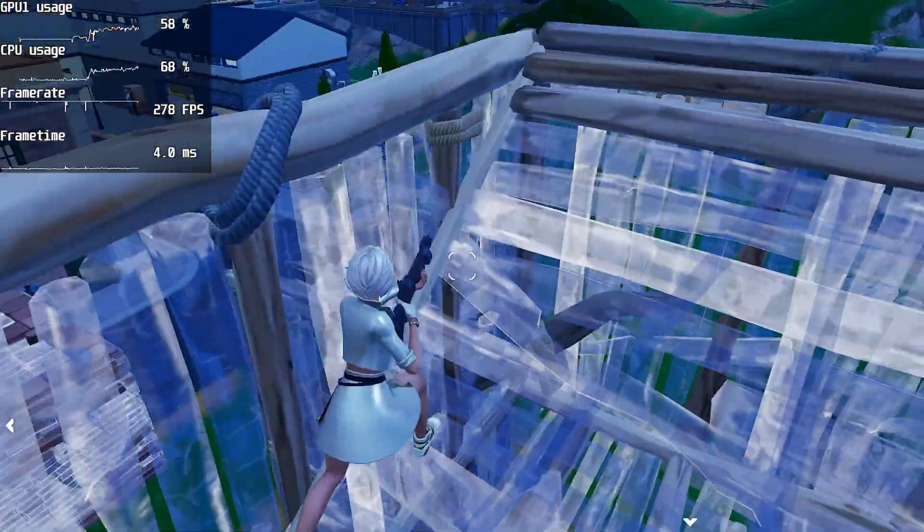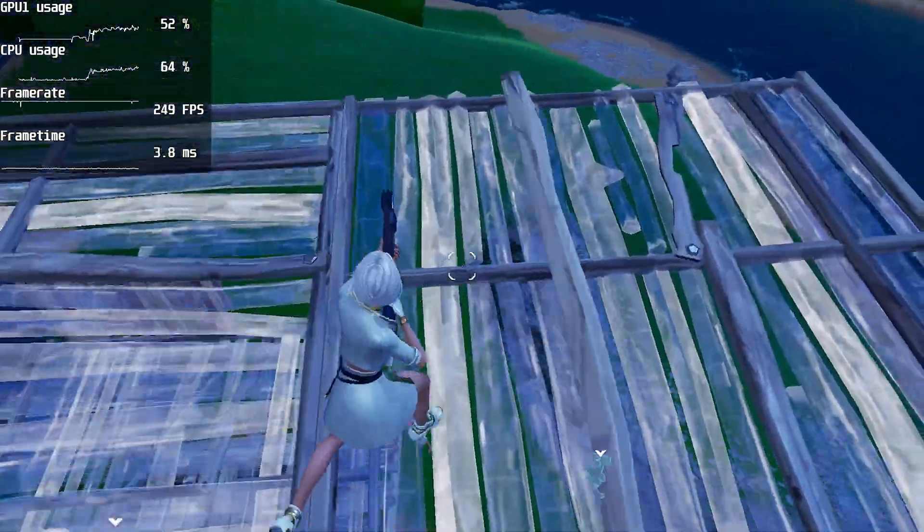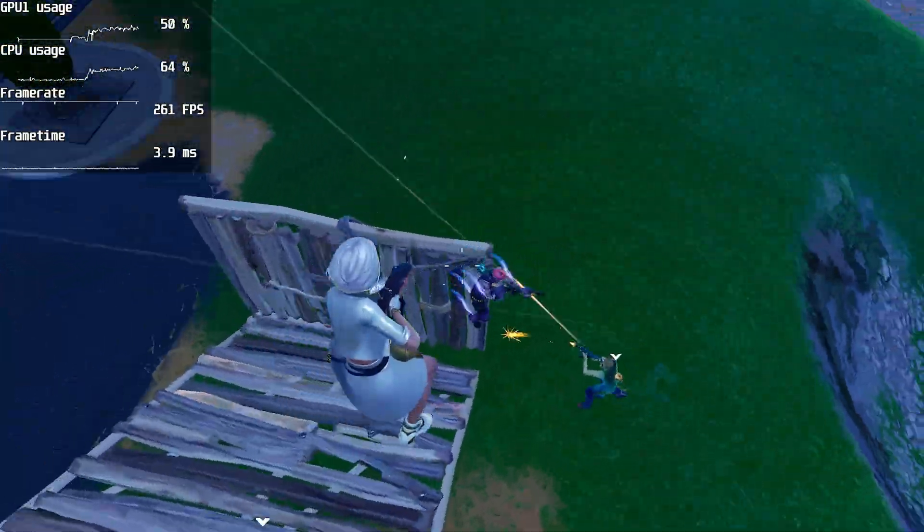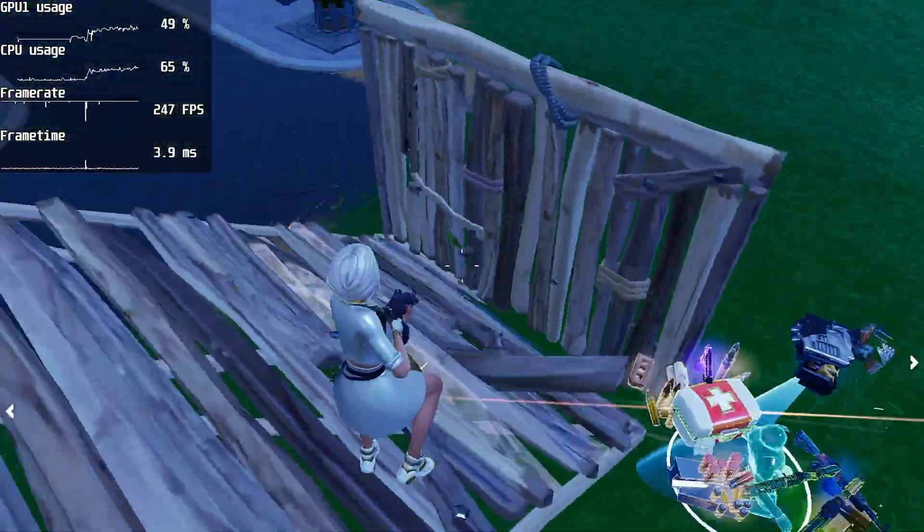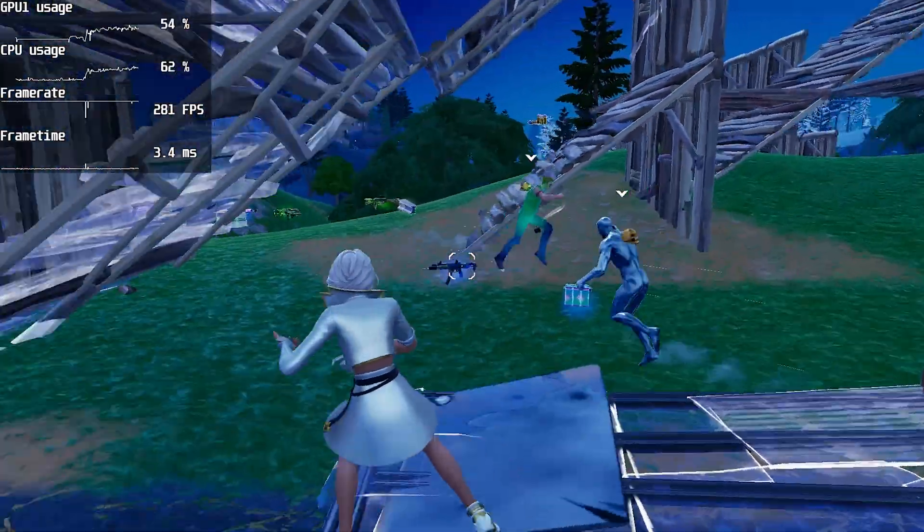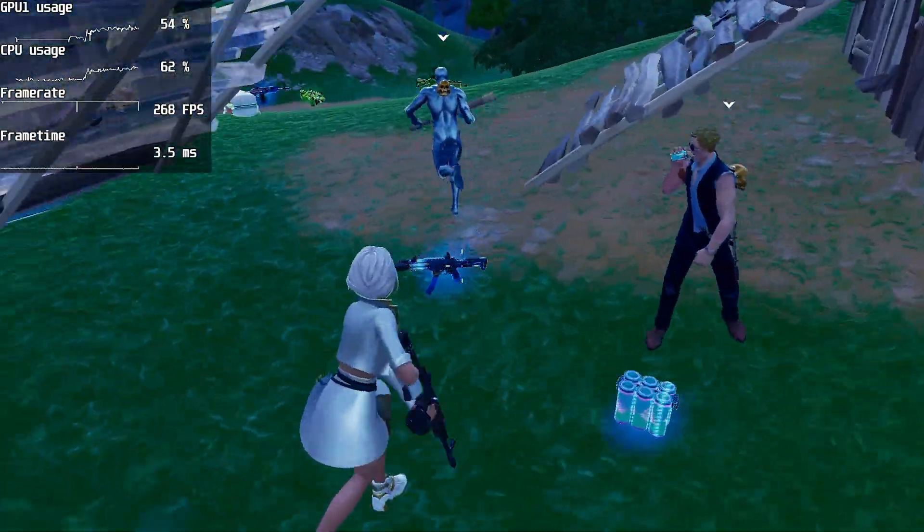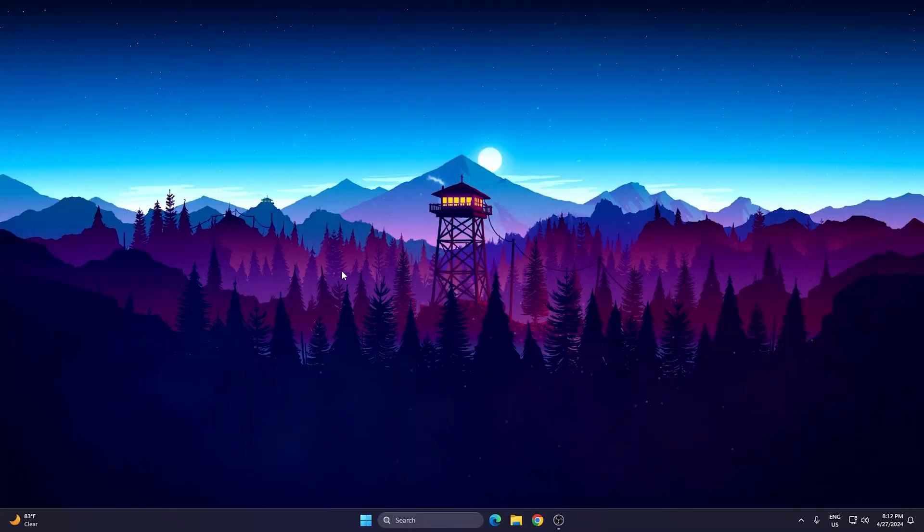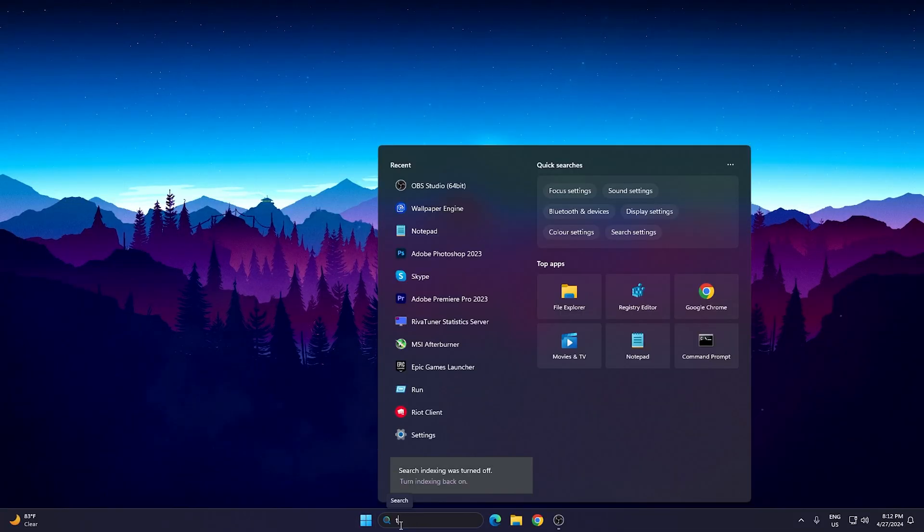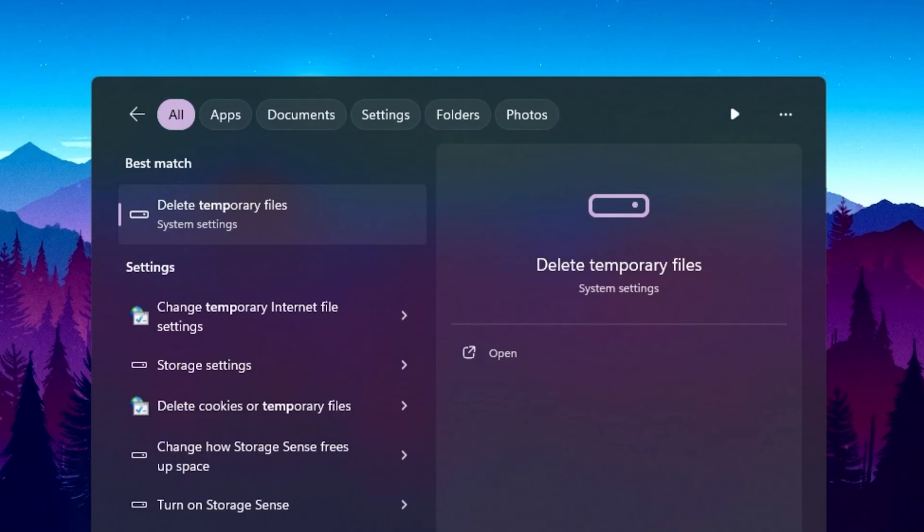Before going toward optimization, it is always recommended to refresh your Windows files so that potato graphics can properly work on your PC. For that, go to your Windows search, search for temp, and you will find delete temporary files from your system settings.